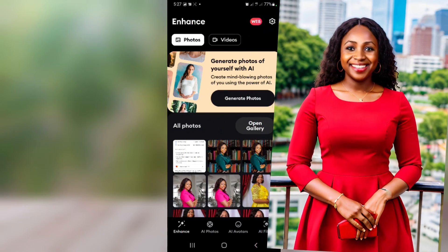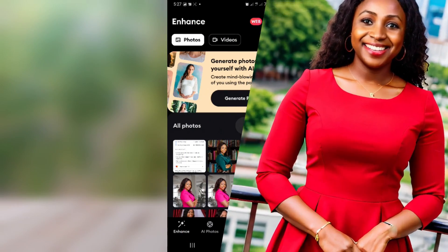In this video I will show you how to generate photos of yourself with AI. You might have been seeing people sharing random AI images on Facebook, Instagram, and other social media platforms, and you are wondering how they actually generate those images — just like this.